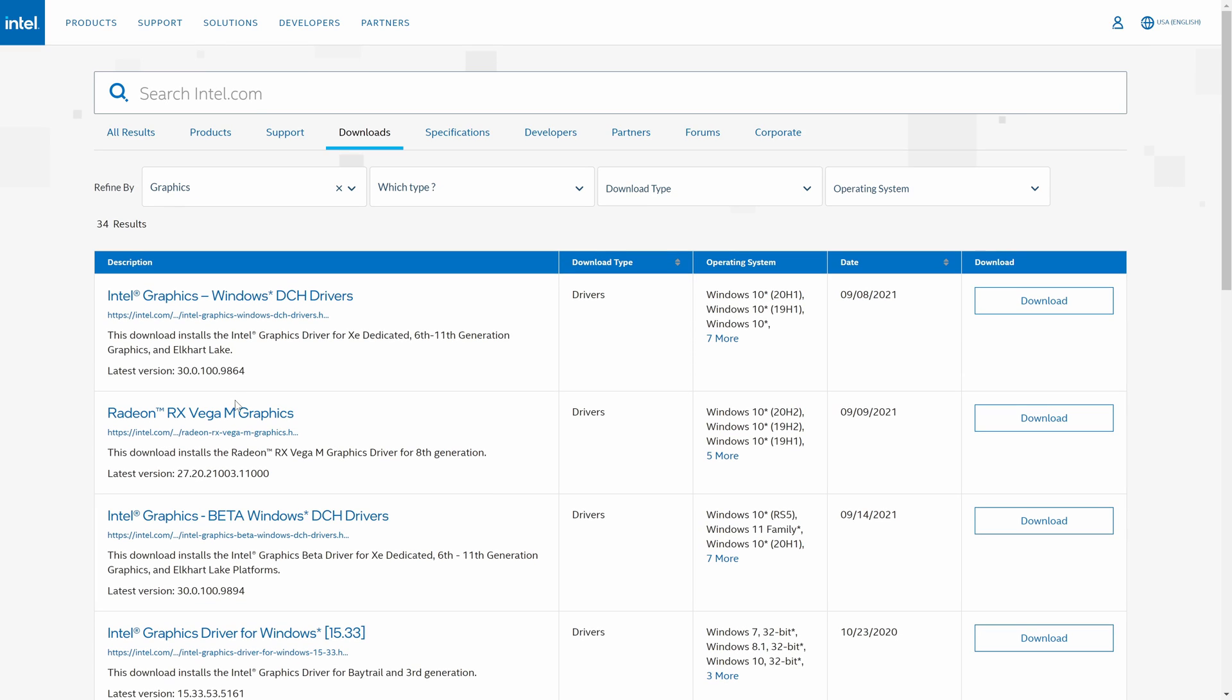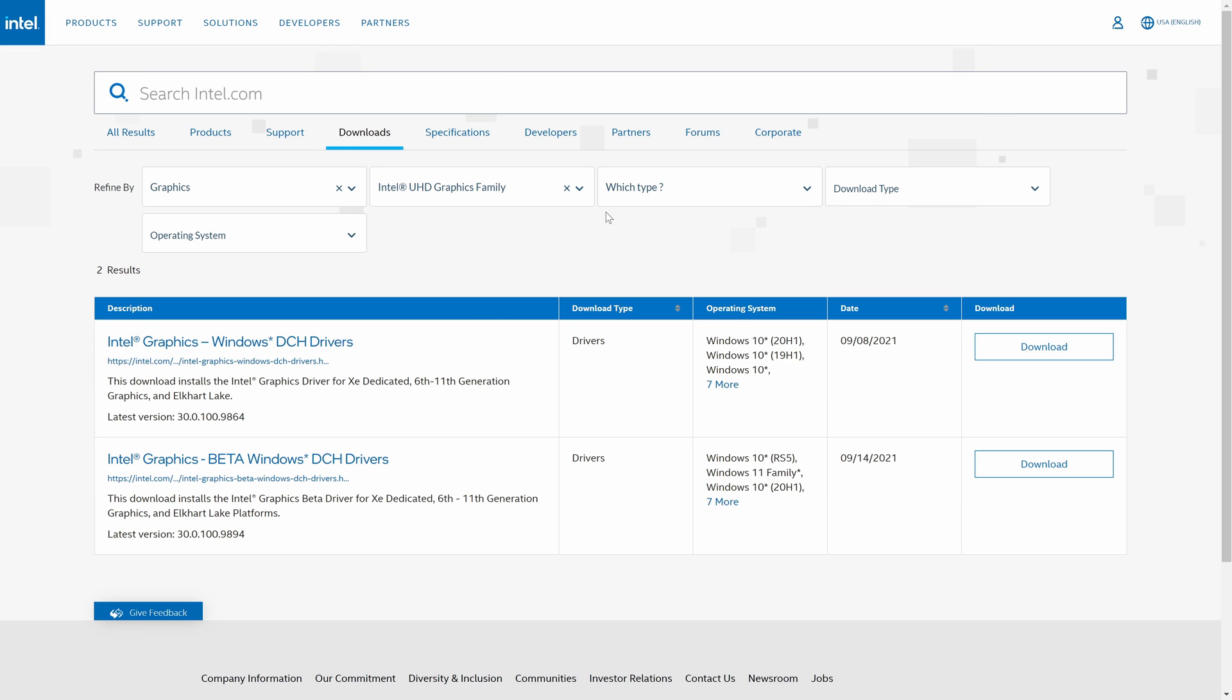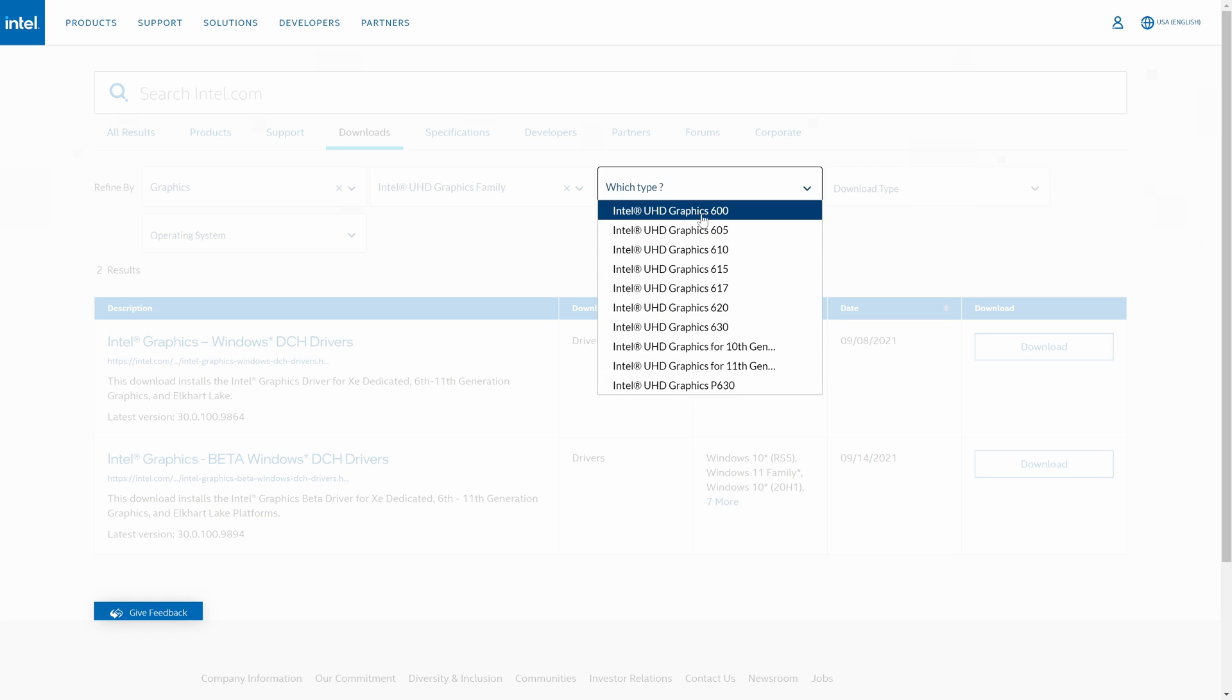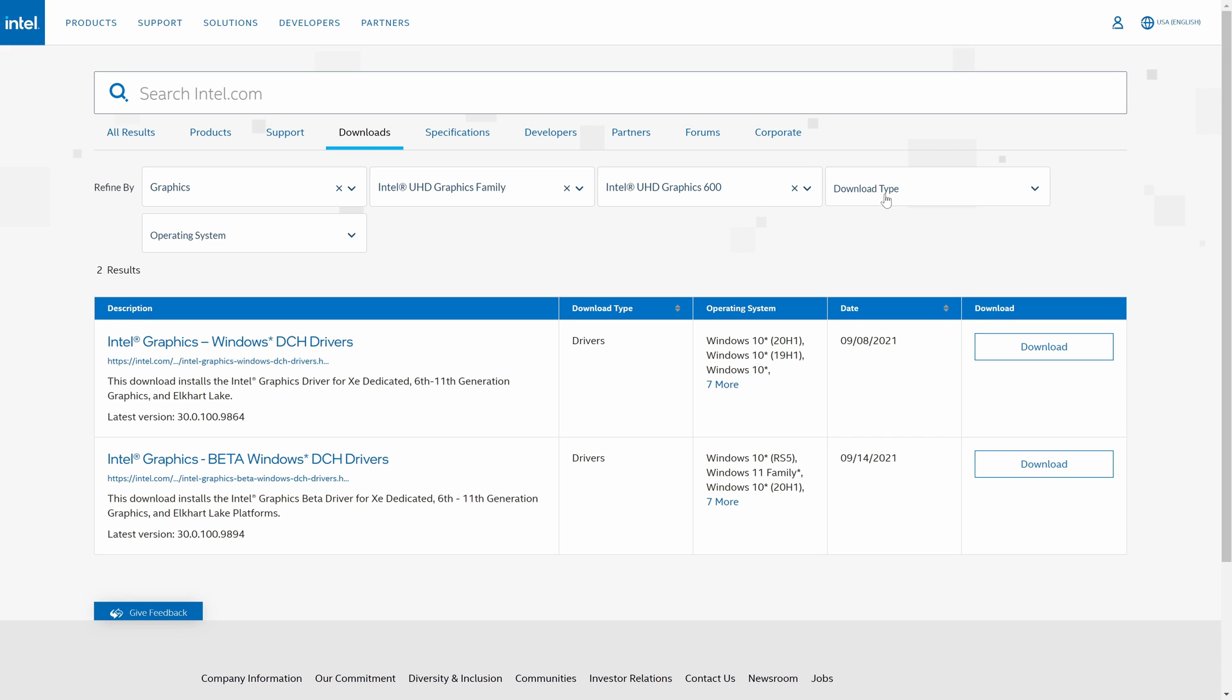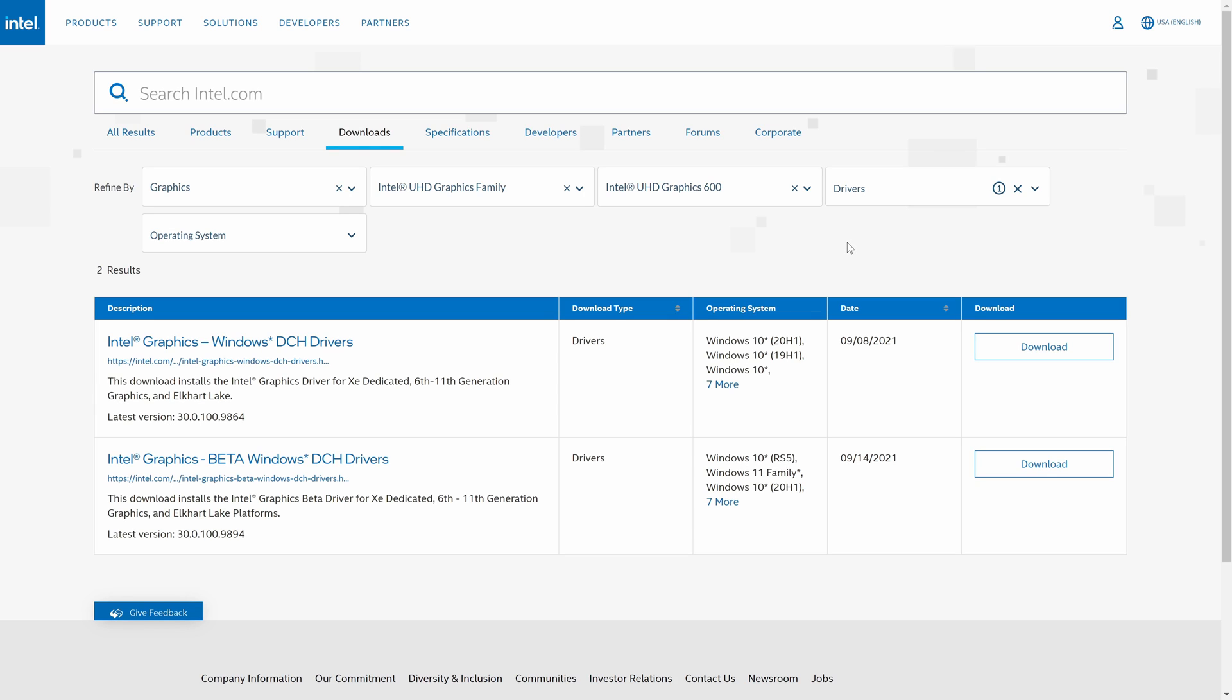Now refine your search based on the information we got a little earlier. For example, choose Intel UHD graphics family if you have a UHD graphics card. Then choose the exact number in the next box. Choose drivers and then your operating system which will likely be Windows 11.